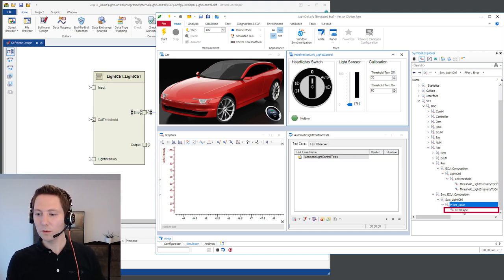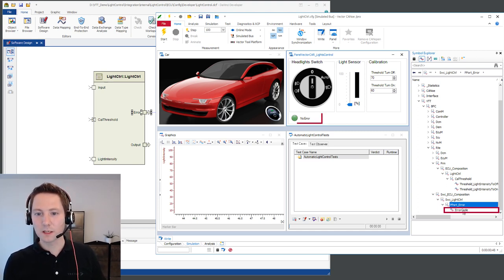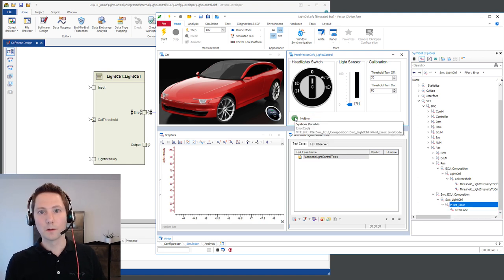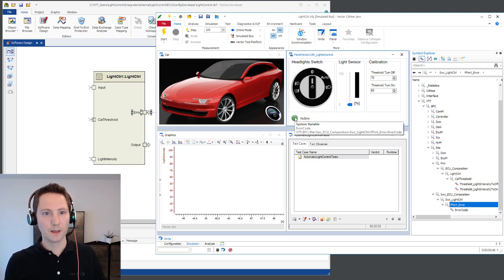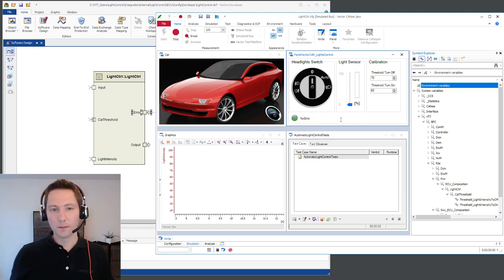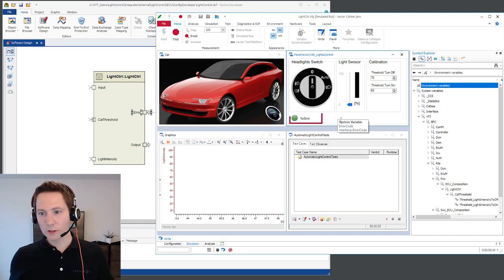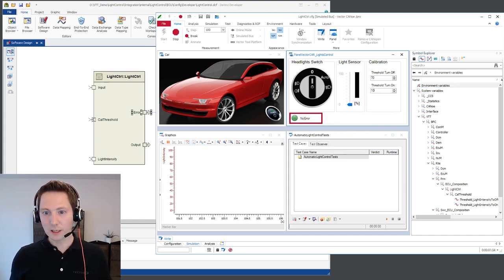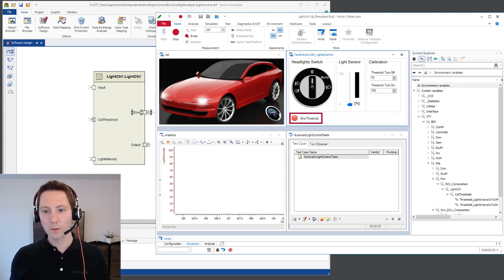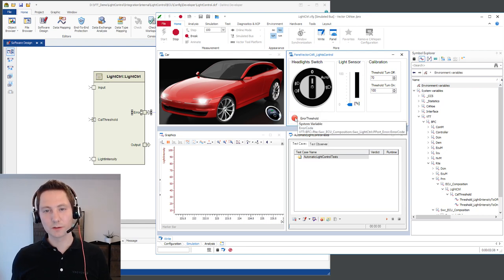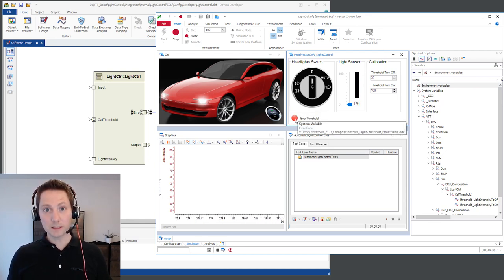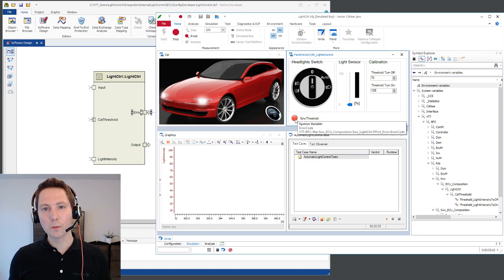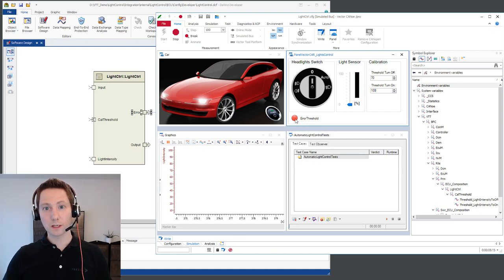And now you can use that port member directly for example on this lamp here in a panel. When I start now the configuration and I do a misconfiguration in the calibration, you can see the port element changes here via the system variable. And in that way you can also use the port monitoring to test your software component.